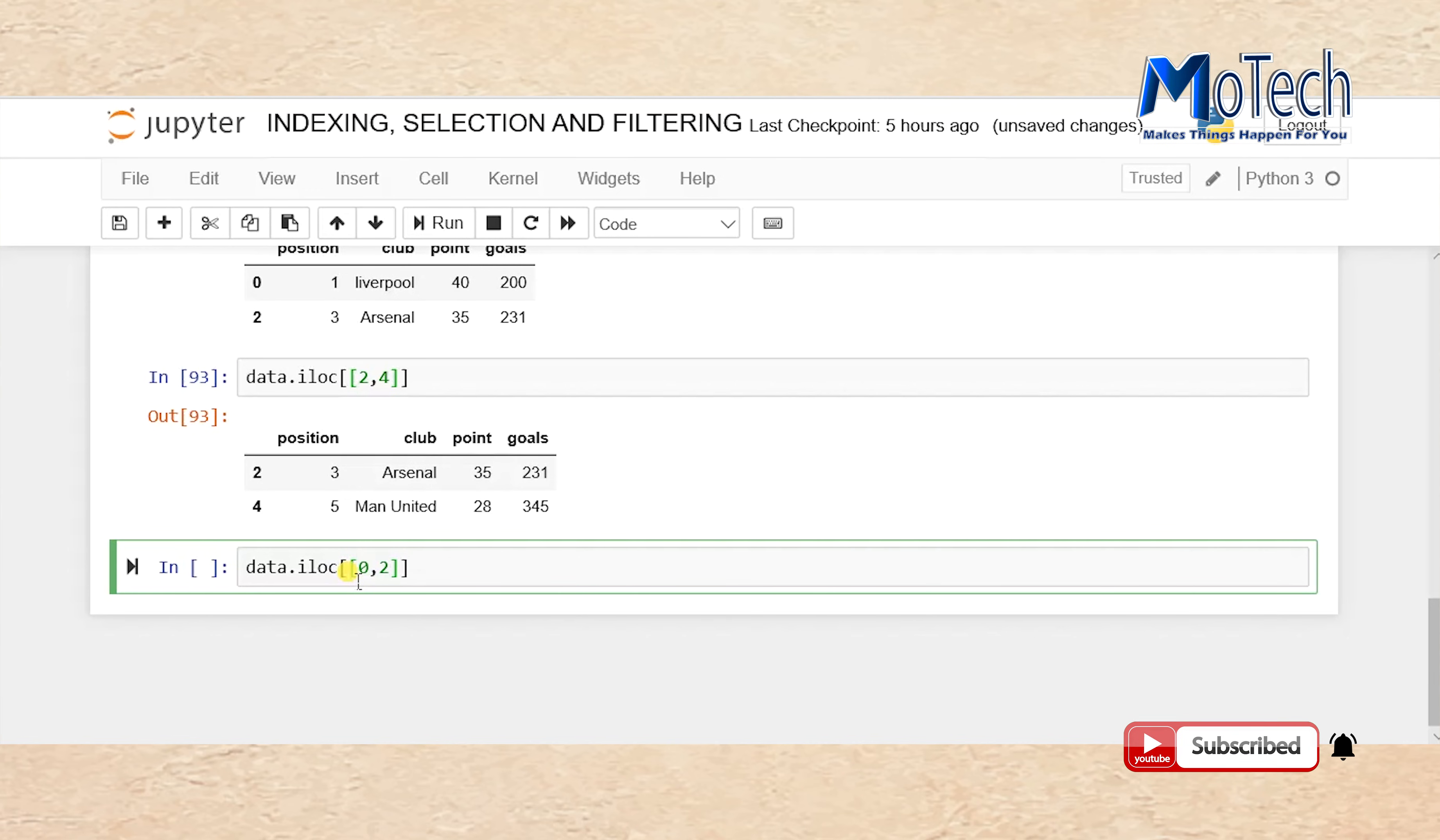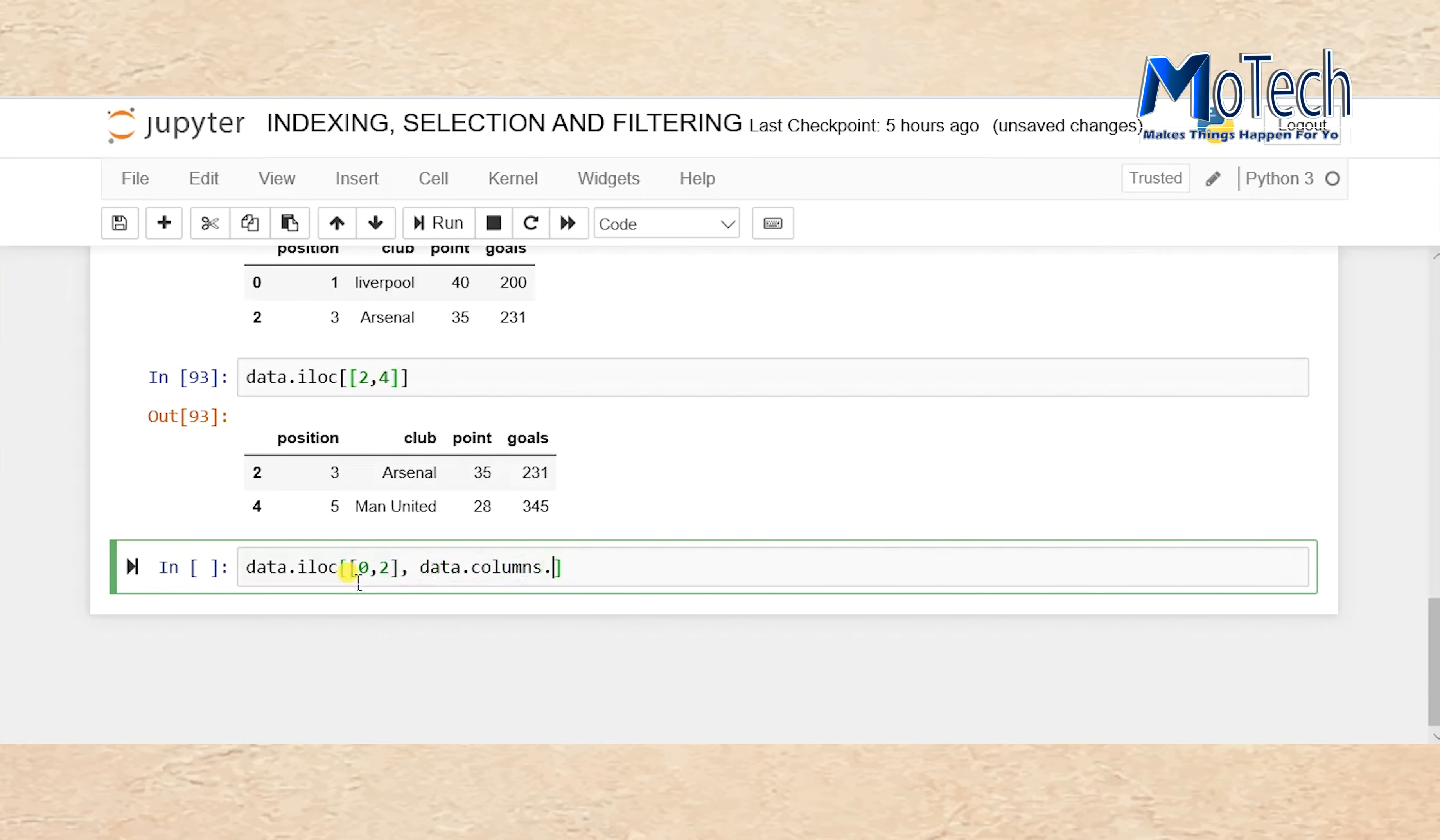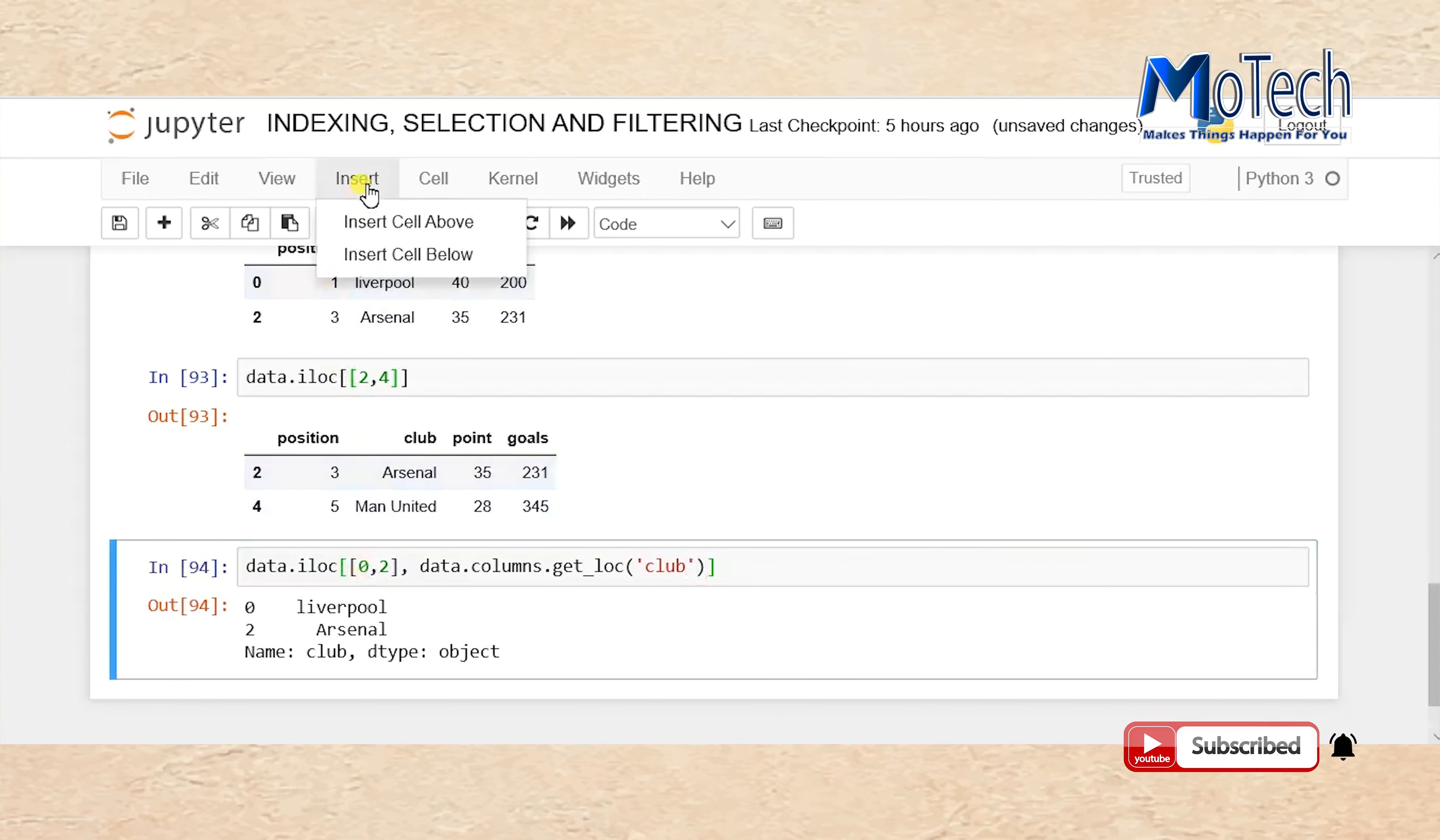data.iloc[[0,2], data.columns.get_loc('club')]. We want to select row number 0 and row number 2 and see their club names.